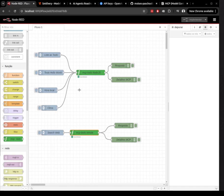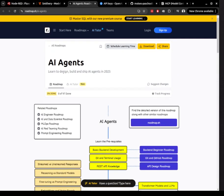In this video, I'll show you how to set up agents in Node-RED using the MCP, the Model Context Protocol.